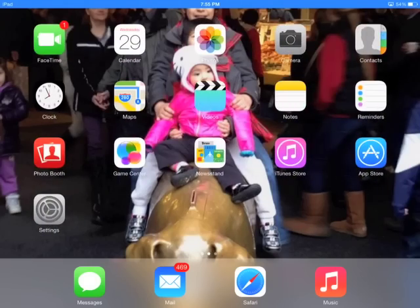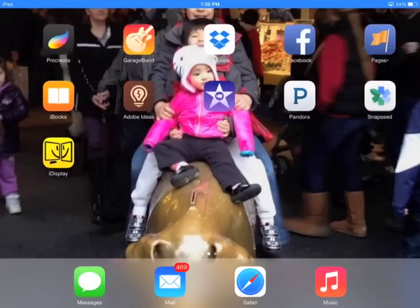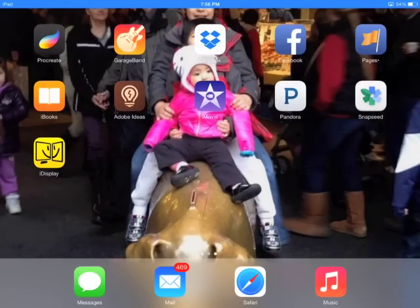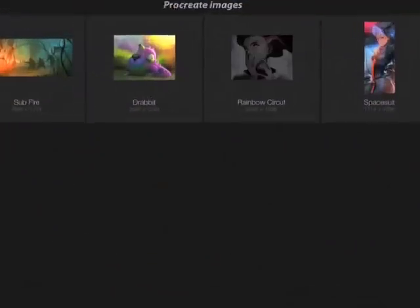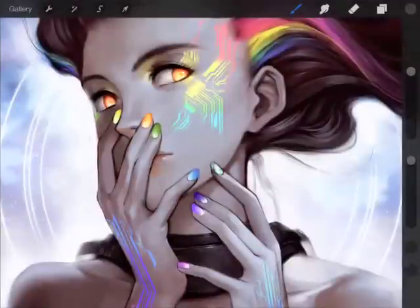I'm going to go ahead and open up Procreate and select one of the images that Procreate provides when you install it, for demonstration.